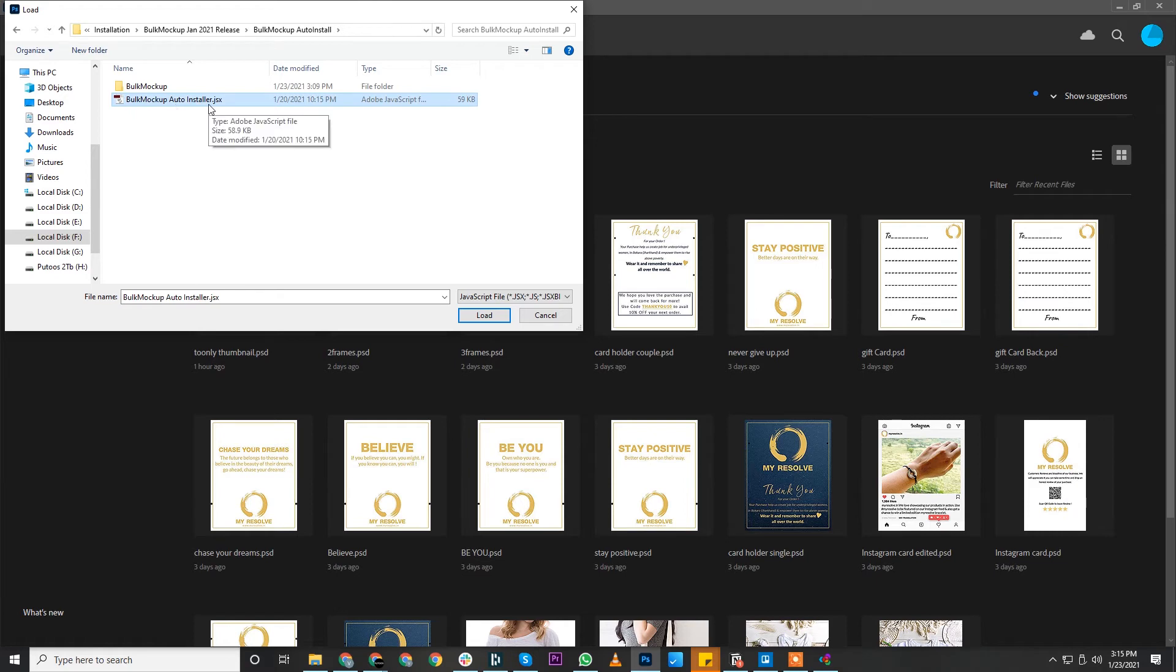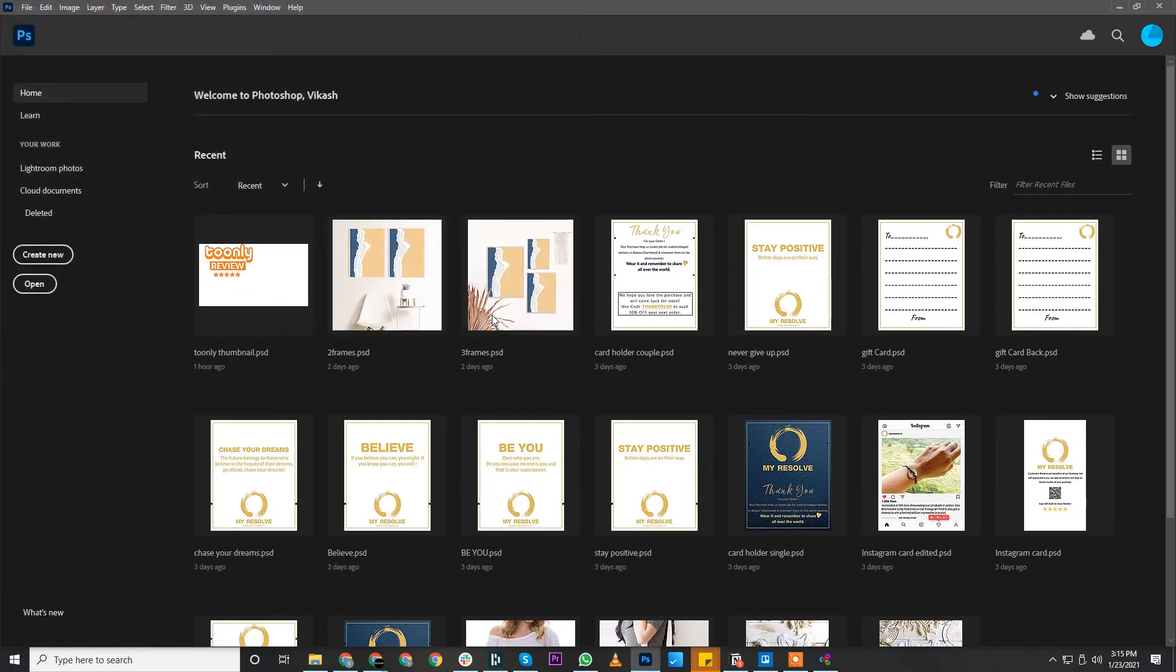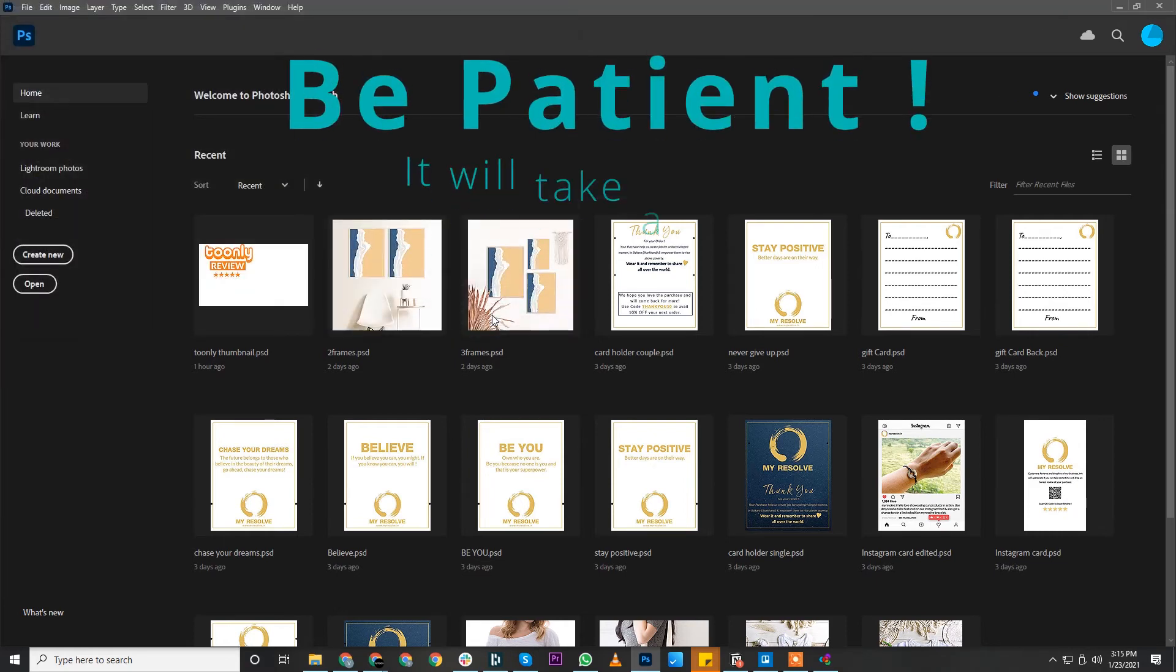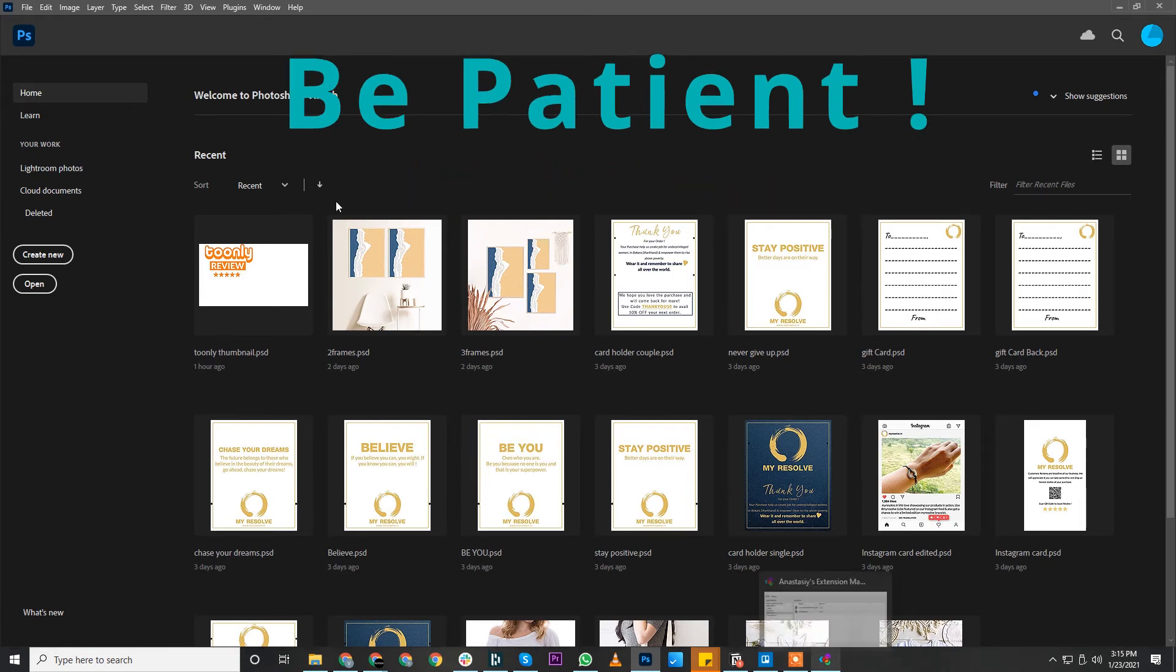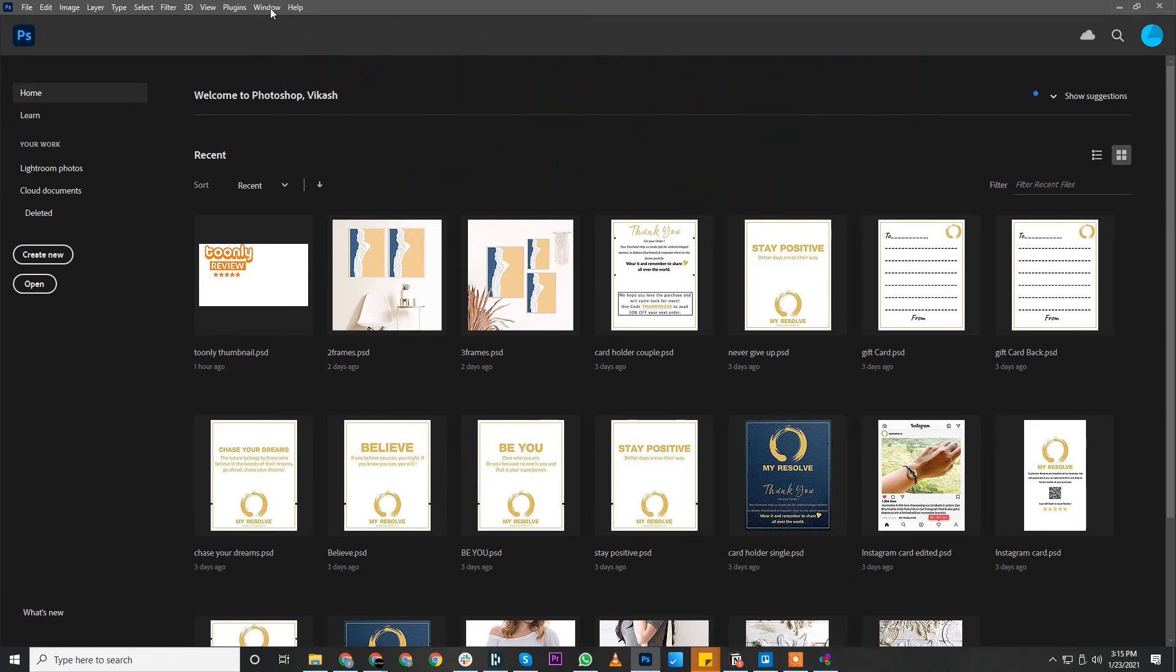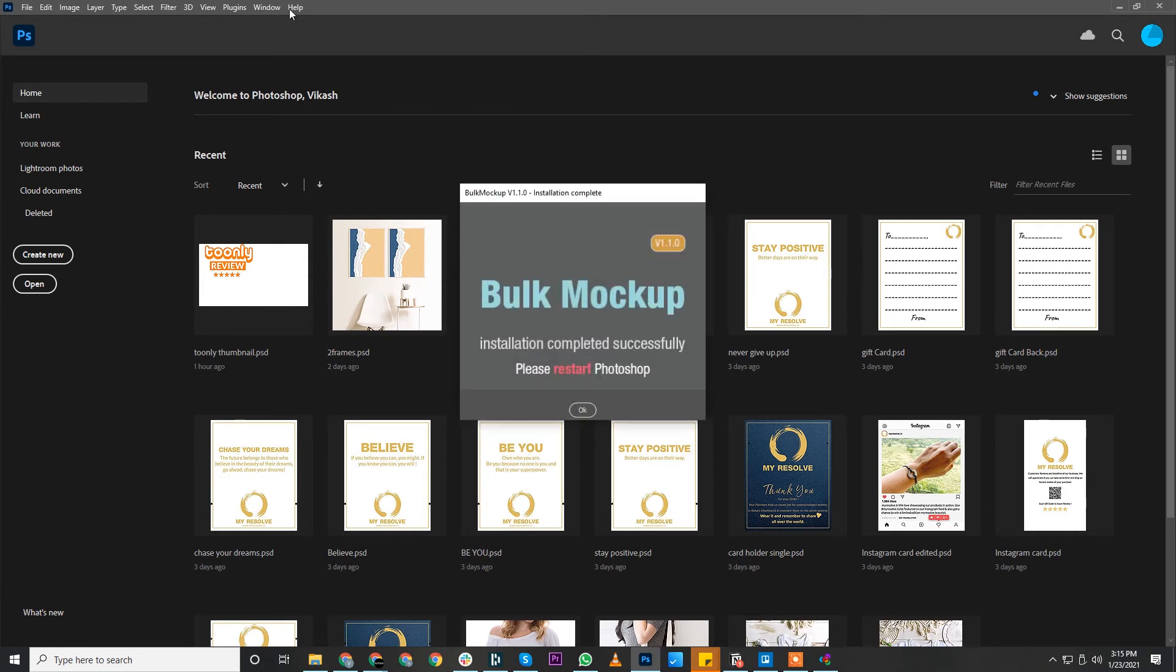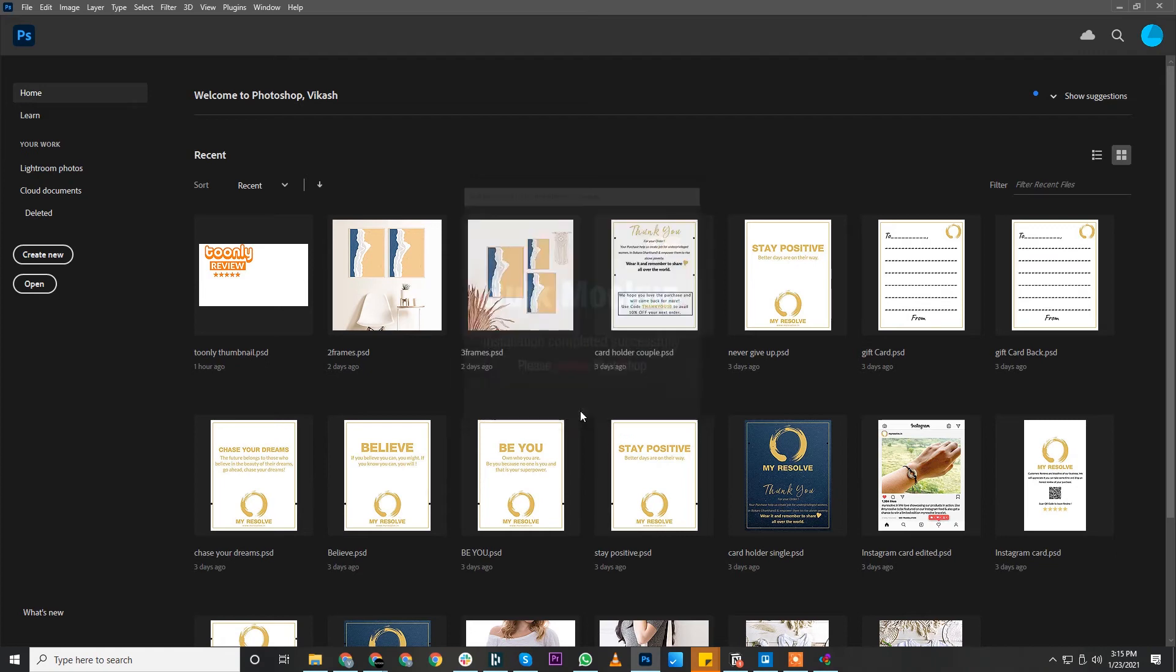Let's try the auto installer this time. Click on Bulk Mockup Auto Installer and click Load. This will take some time, just be patient. Once the installation is complete, you'll receive a prompt saying Bulk Mockup installation is completed. Kindly restart Photoshop.